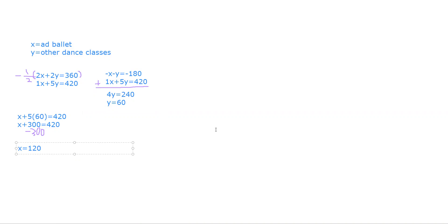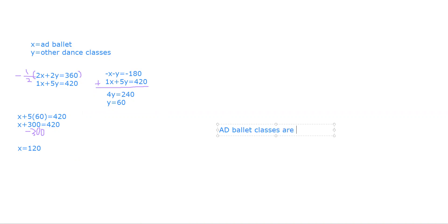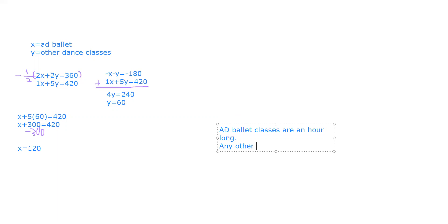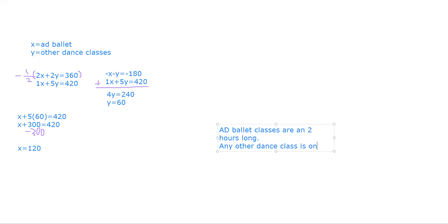So for x, the advanced ballet classes are an hour long. And any other dance class—oh wait, no. All ballet classes are two hours long. And any other dance class is 60 minutes, one hour long.